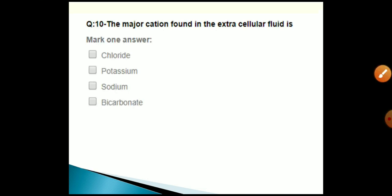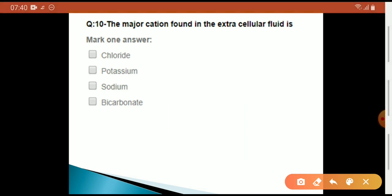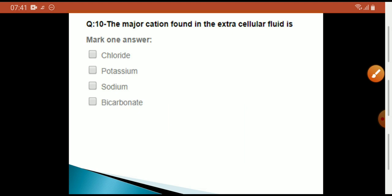The major ion found in extracellular fluid is sodium.